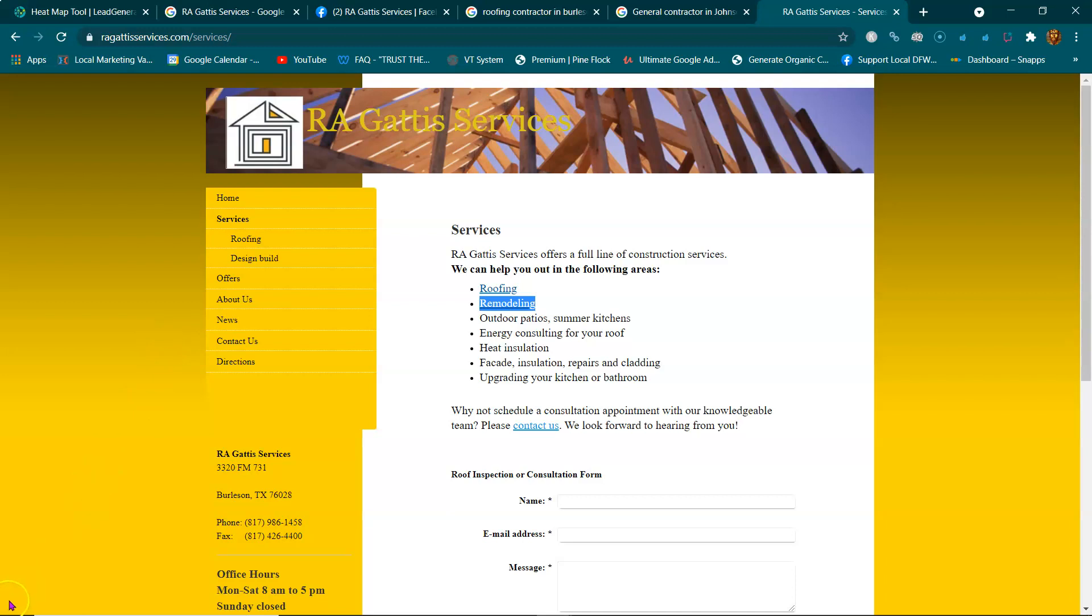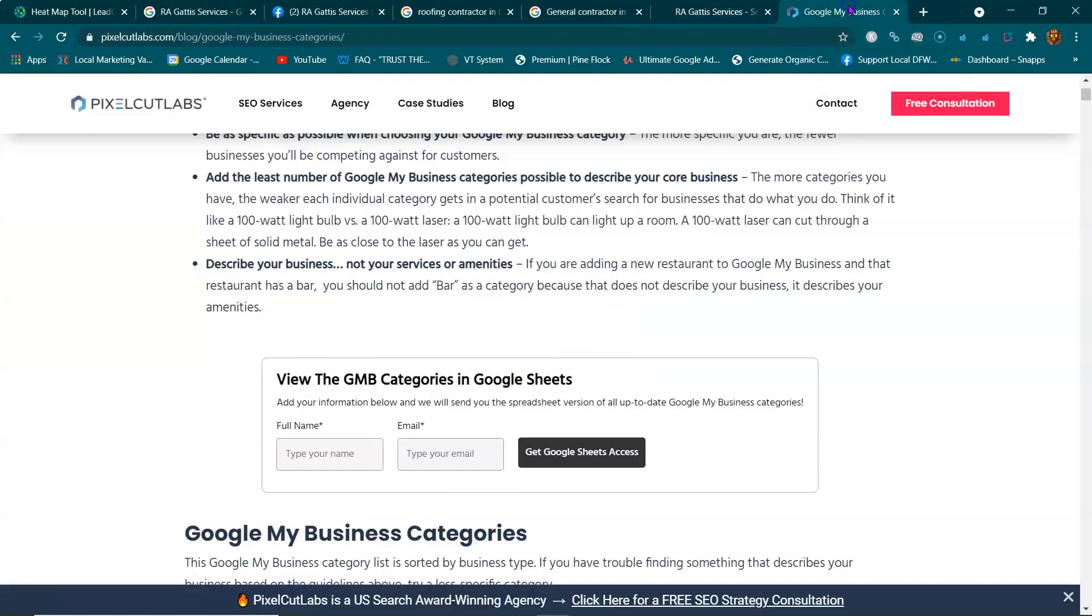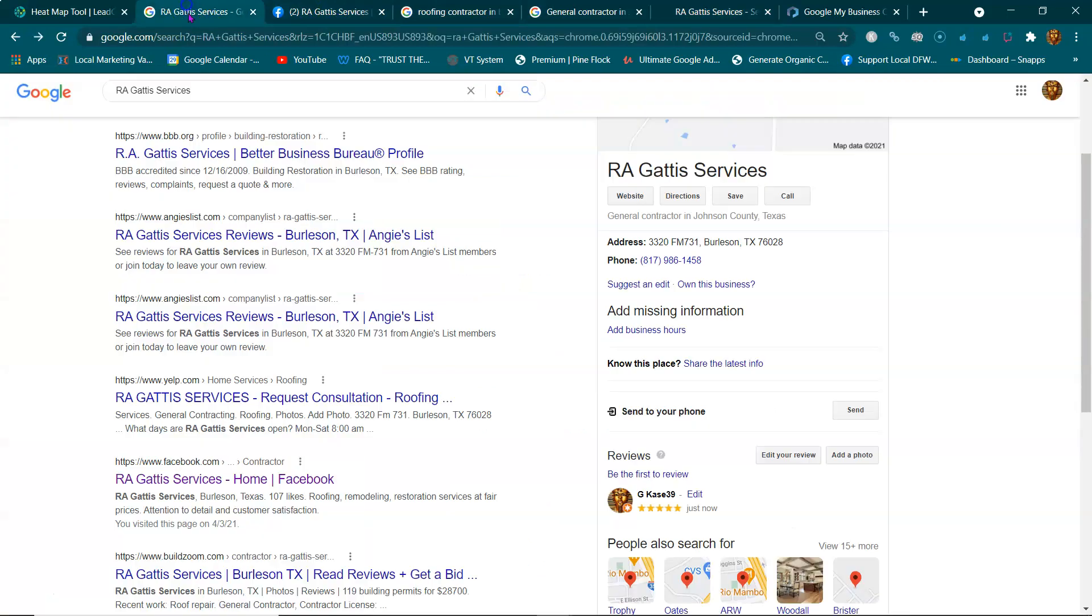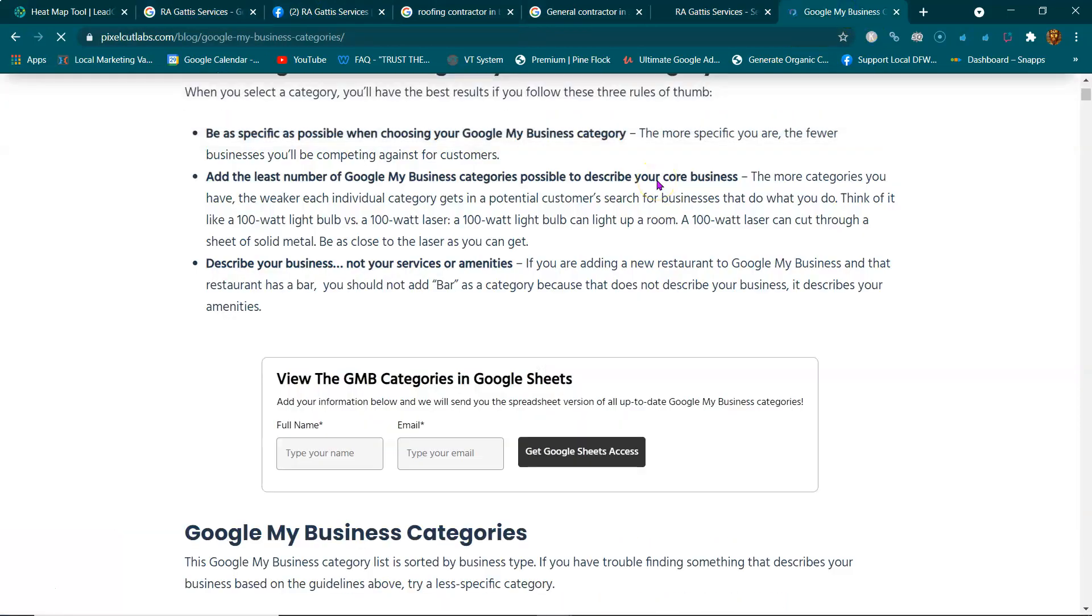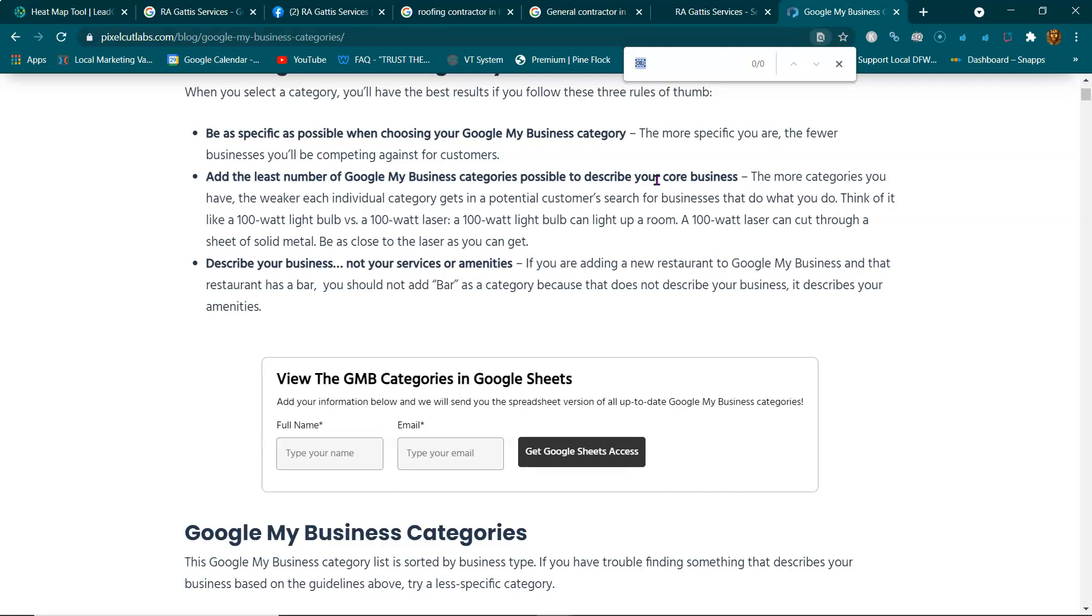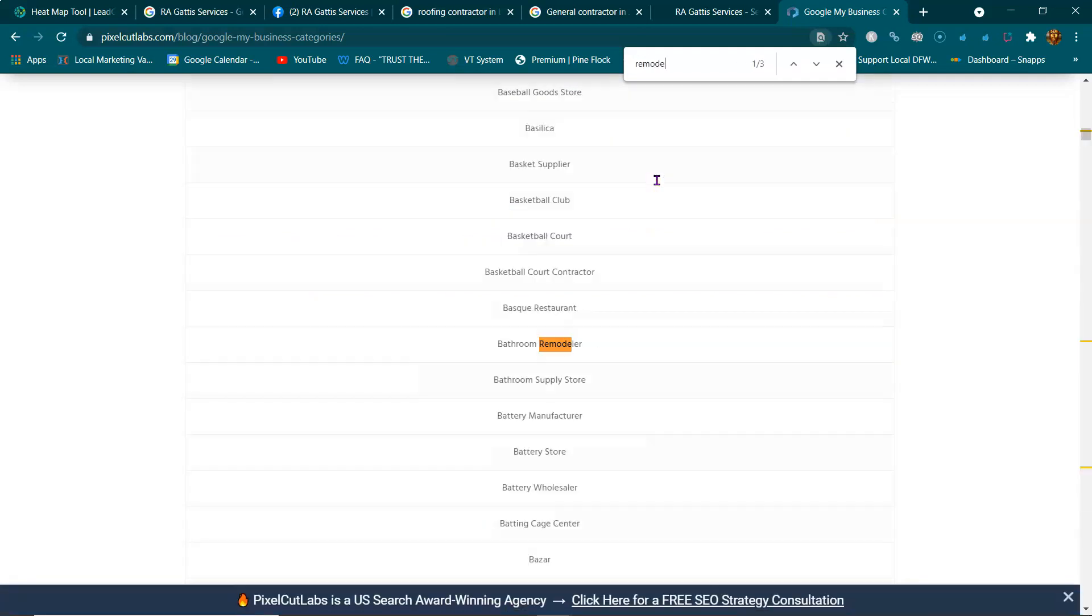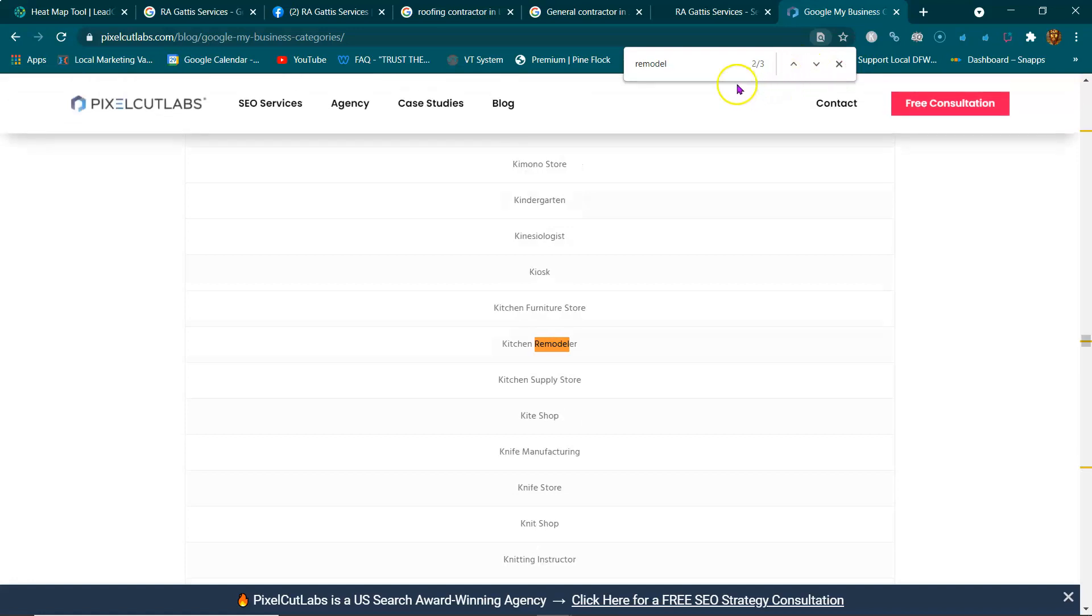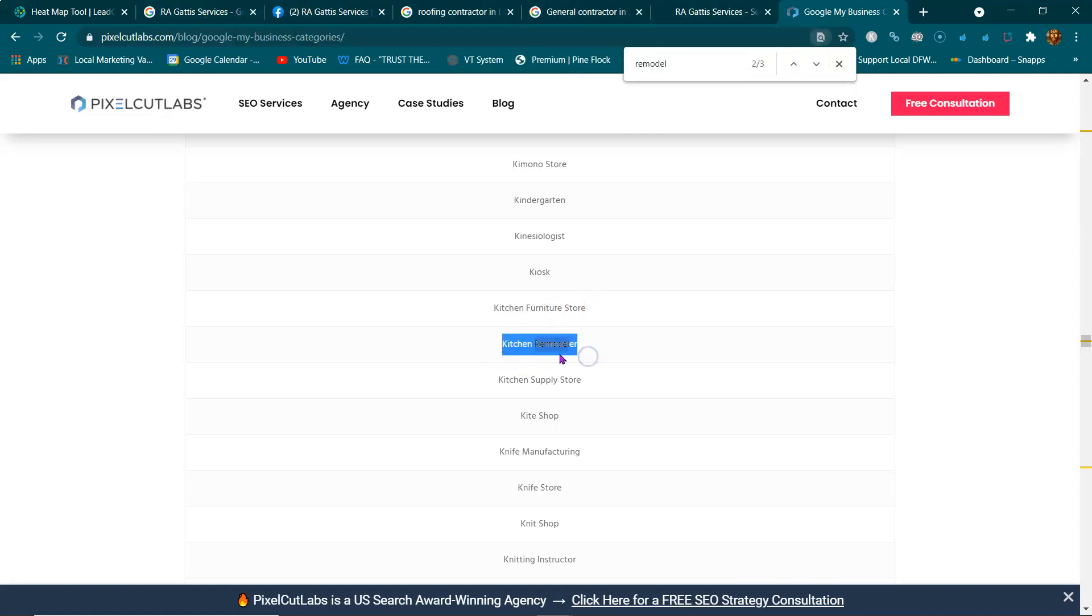There's all kinds of remodeling. I'm just showing you this real quick. You have just 'general contractor' on here, but I want to show you - there's bathroom remodeler, kitchen remodeler. There's at least three different kinds, but I know there's a lot of money in kitchen remodeling. So would you want more calls for bathroom remodeling, kitchen remodeling, or roofing?